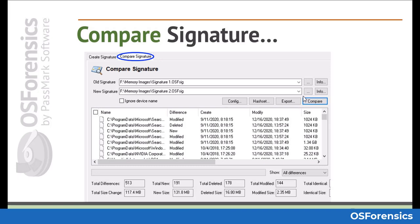Next, the compare signature tab in the core signature module is used for comparing two previously created signatures in order to identify differences in the directory structure between those two points in time.